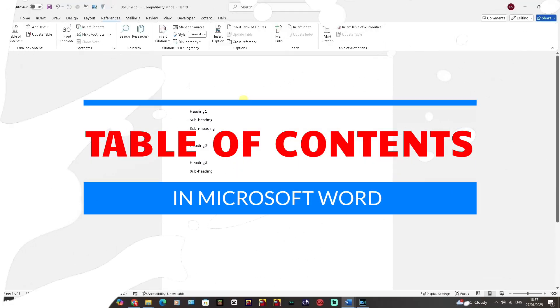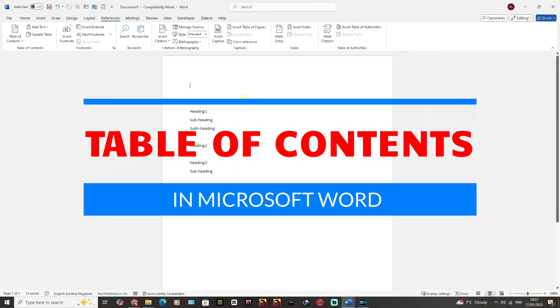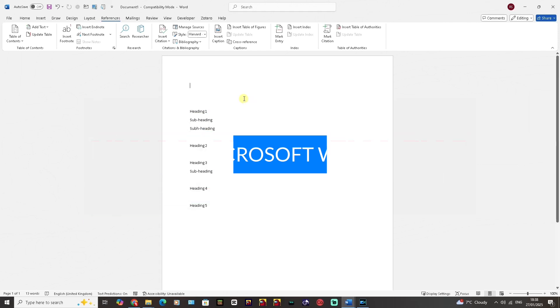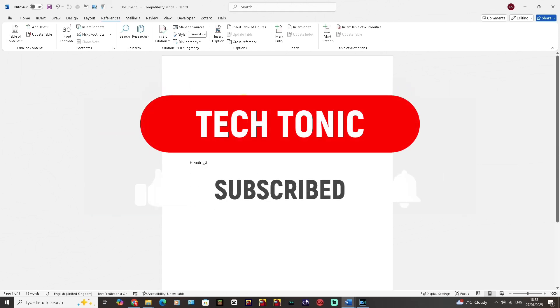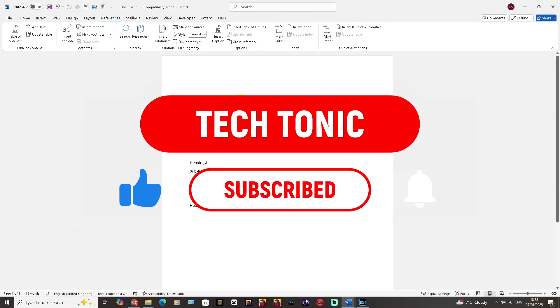Welcome to Tectonic. In this one, what I'm going to do is show you a very quick way on how to add a table of contents in Microsoft Word. But before I do, please like, subscribe and share.